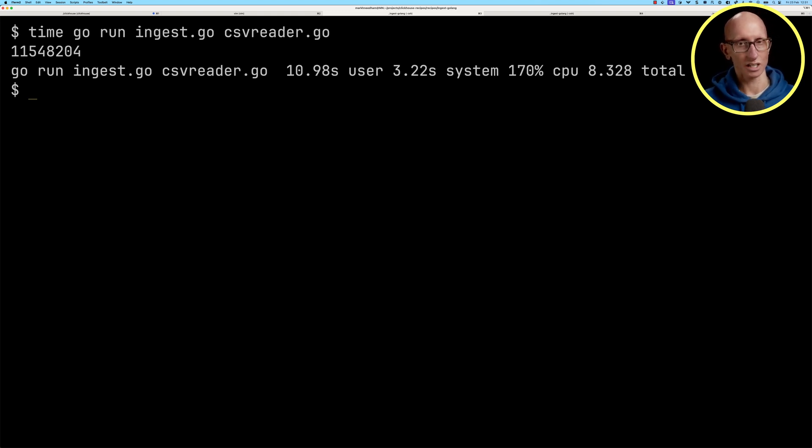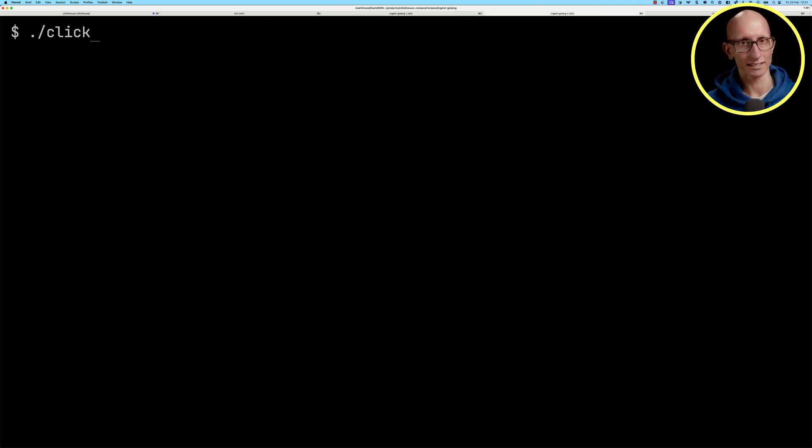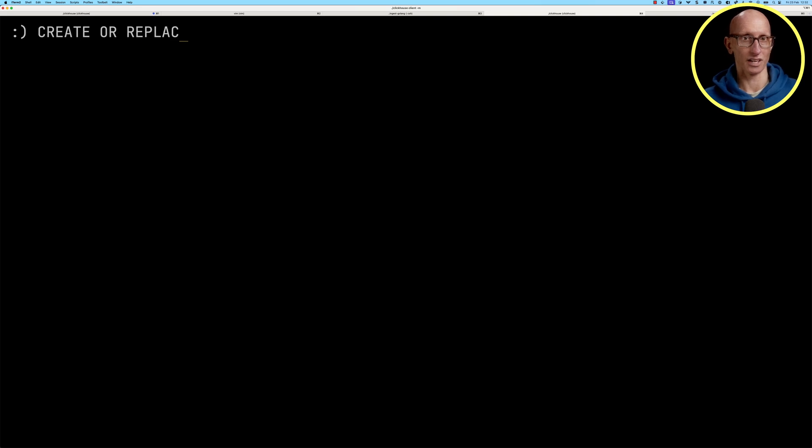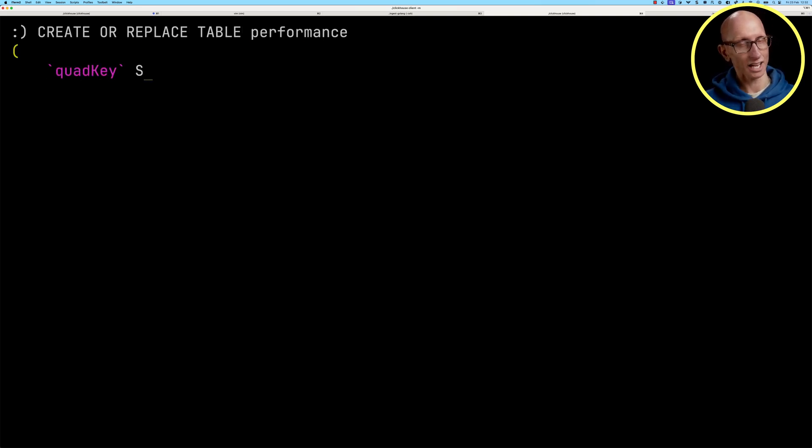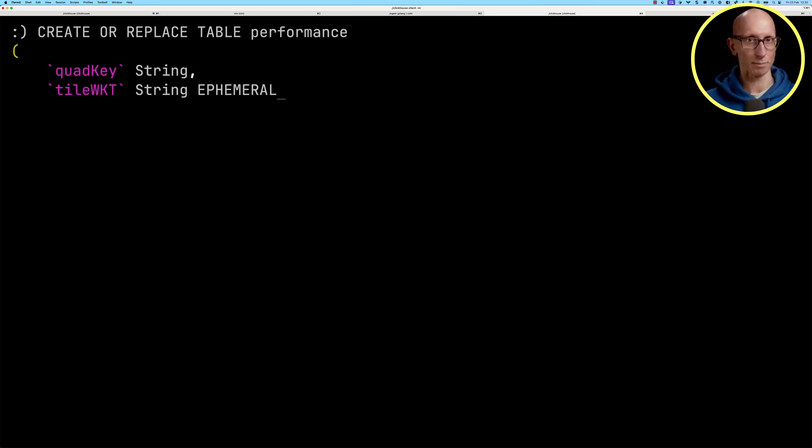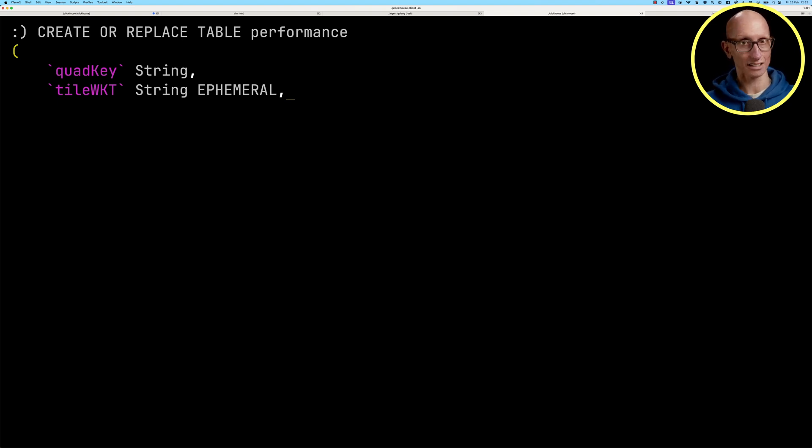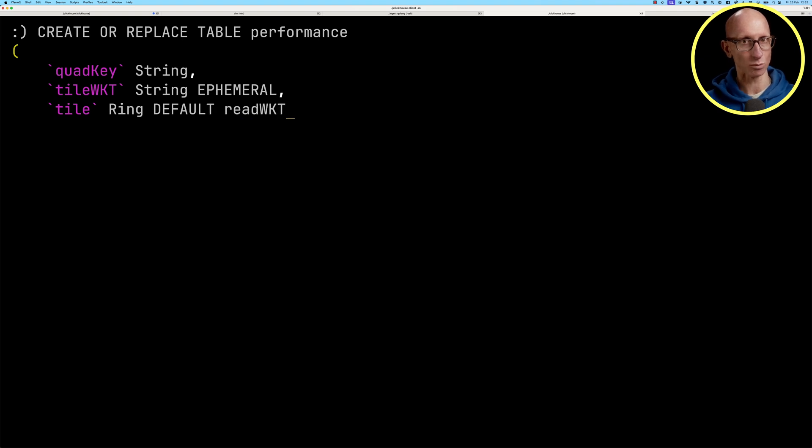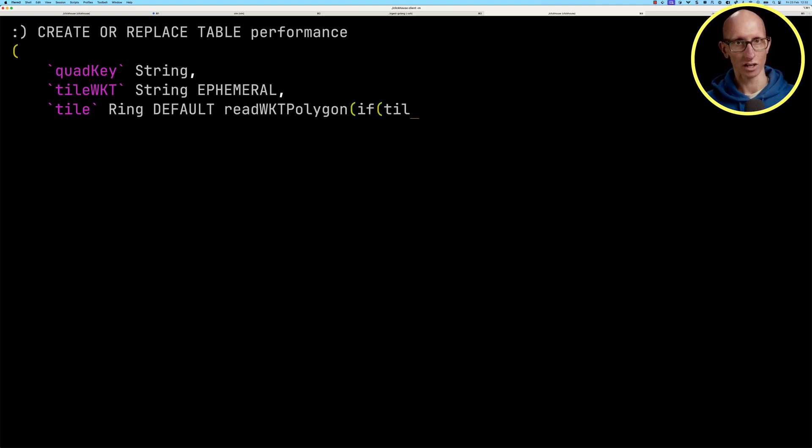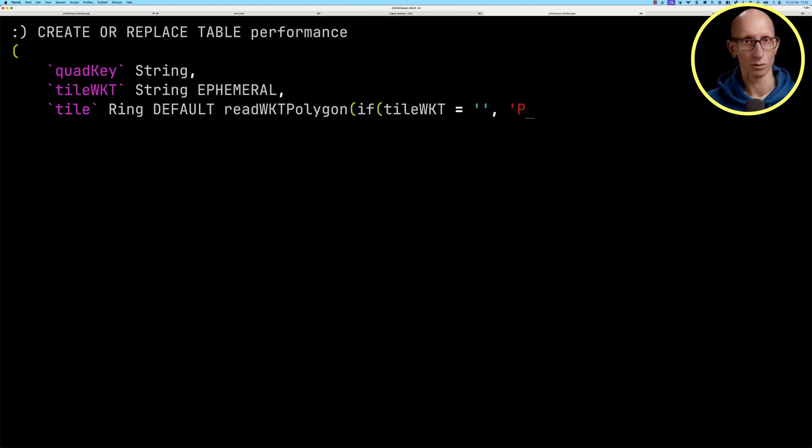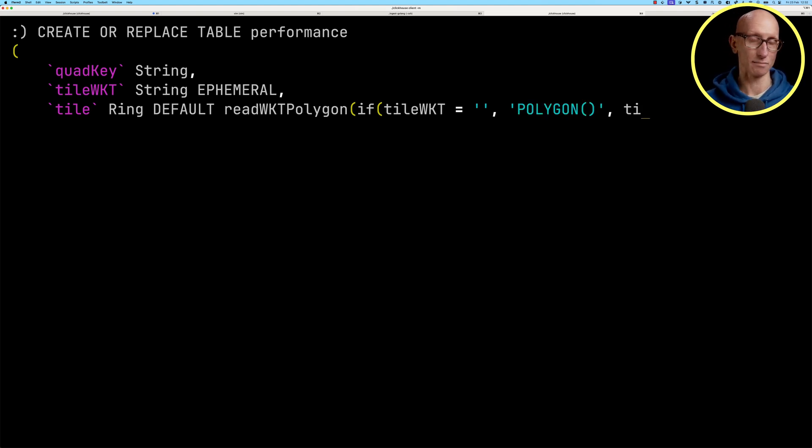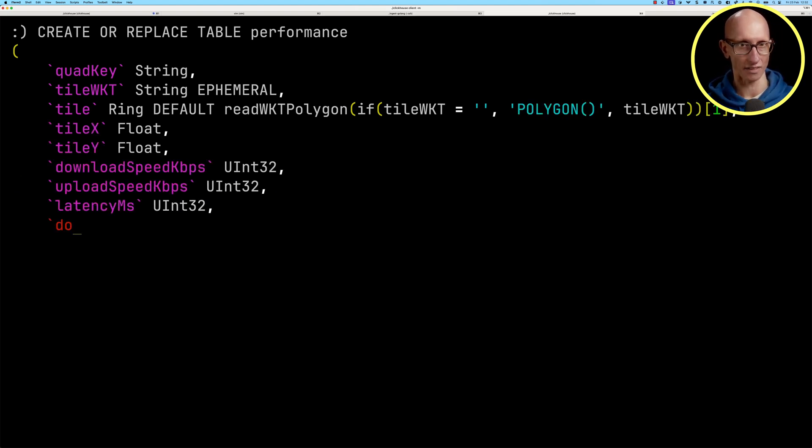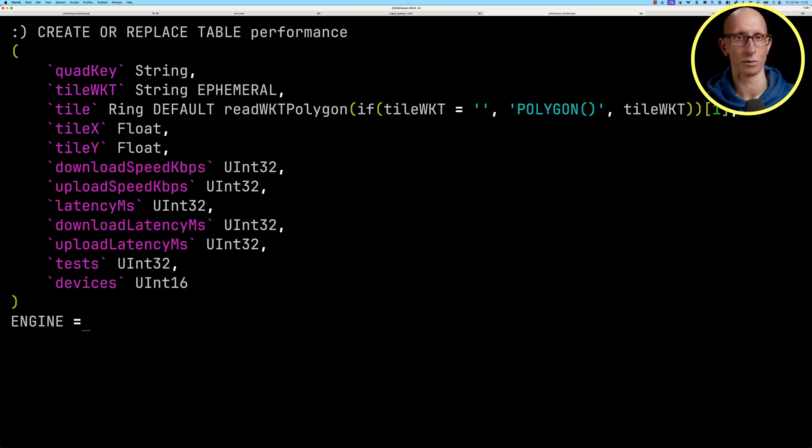Now we're going to launch our ClickHouse client and create a table for the data. We'll have quad key, tile wicket (this field is going to be ephemeral for the raw wicket text), and then the next field is the one which is actually stored. It's going to run the read wicket polygon function on the tile wicket field unless it's empty, in which case it will be an empty polygon. We've got a bunch of other fields as well.